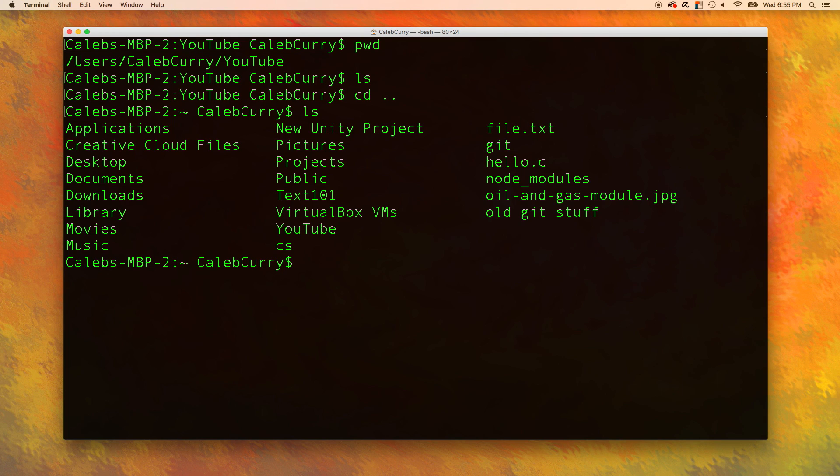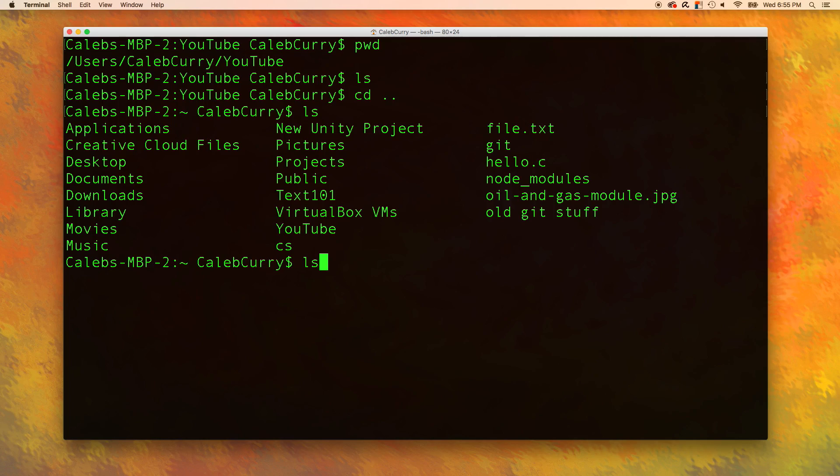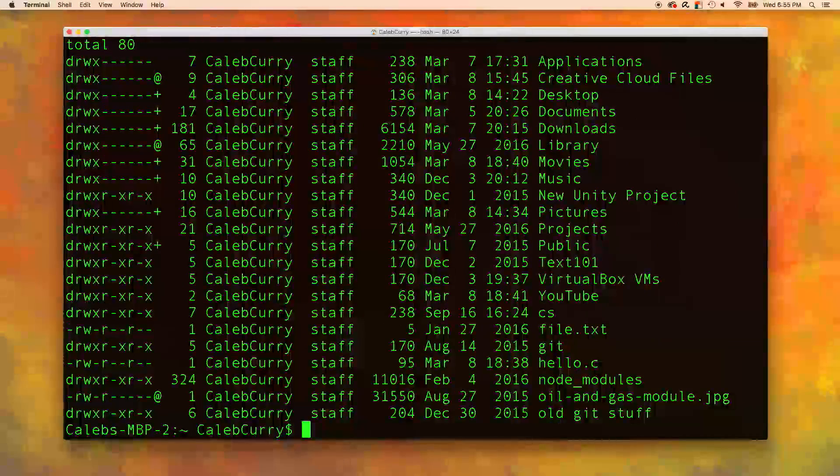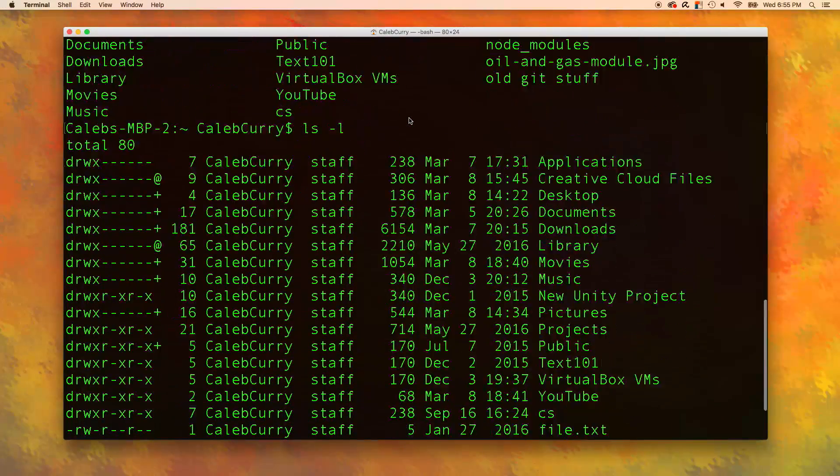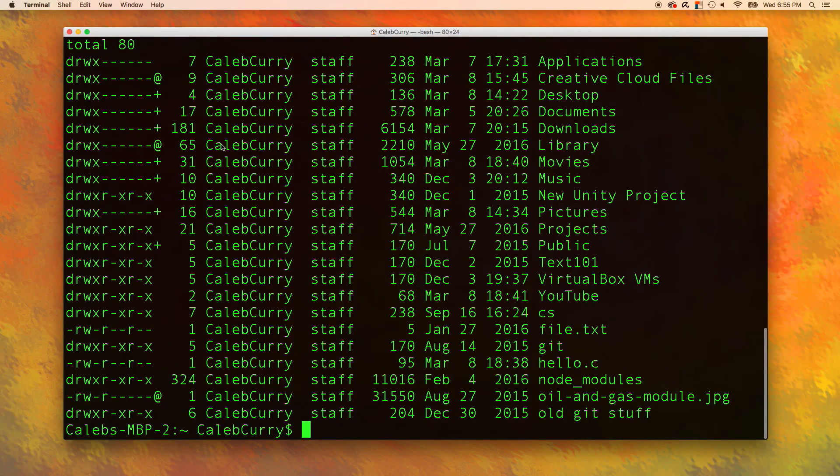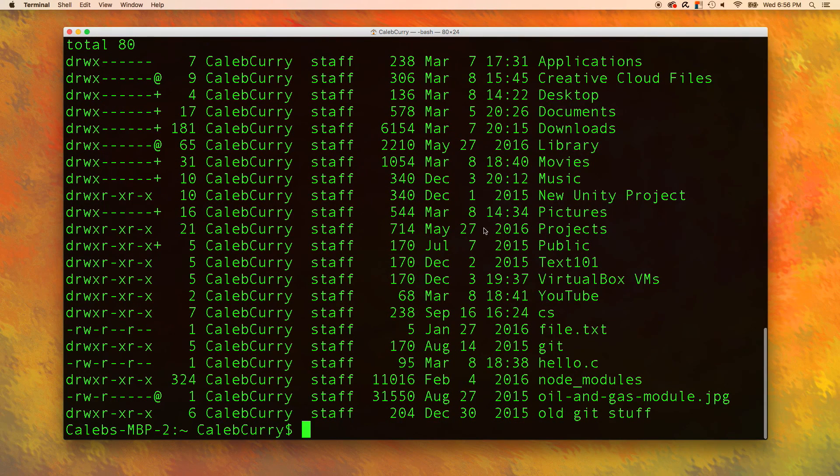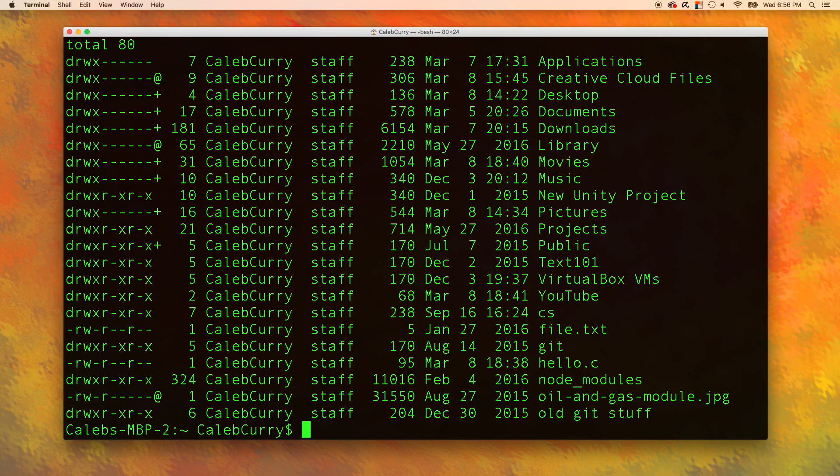We can actually ask for more specific information by doing things such as ls space dash l. This gives much more information. You can see this gives the file permissions, the dates, all kinds of good stuff. So I can just press up and ls dash l shows up.